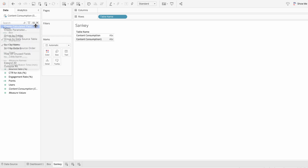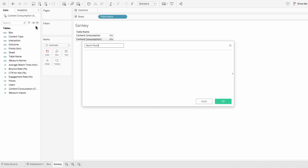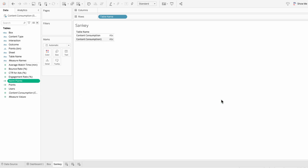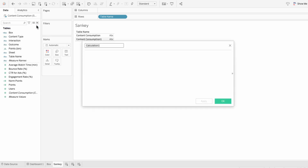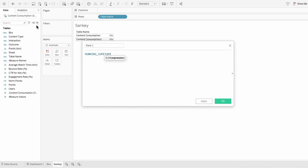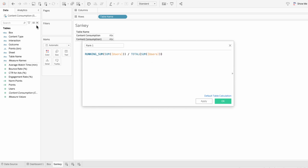Then I'll create another calculated field for our normalized points. Here I'll type index minus 25 in parentheses, divided by 4. This formula will help us distribute the points evenly along the vertical axis. The next formula will be for rank 1, and this is where we'll include the metric we want to show in the Sankey. I'll do the running sum of the sum of the metric — in this case, users — divided by the total of the sum of the users. This formula normalizes the values from 0 to 1 to ensure a smooth transition between the nodes.